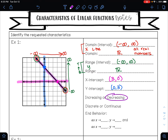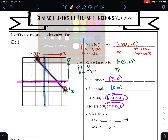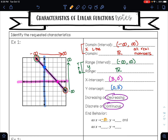Is this graph continuous or discrete? I can trace this graph without picking up my pencil, so that makes it continuous. For our end behavior: as x approaches negative infinity, we look at the left side of the graph — the left side is pointing up, so it's going to positive infinity. As x approaches positive infinity, we look at the right side — the right side is pointing down, so that is going to negative infinity.